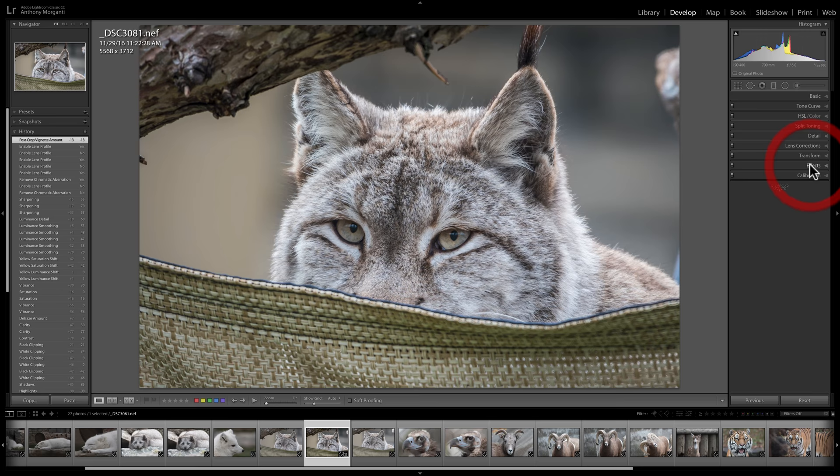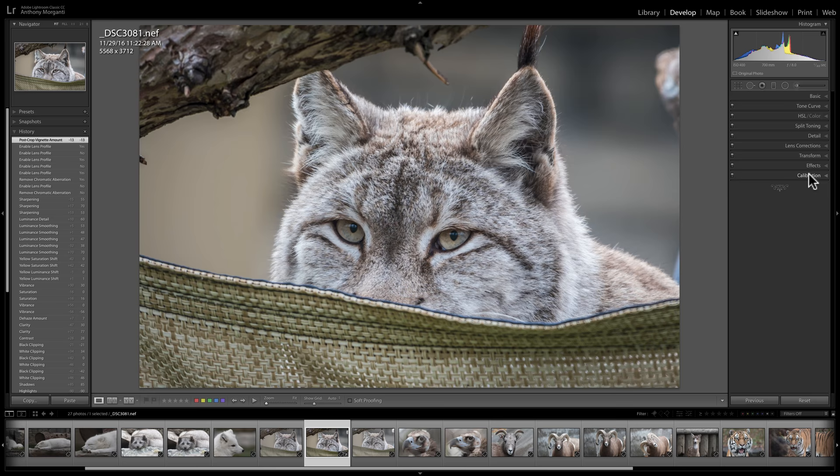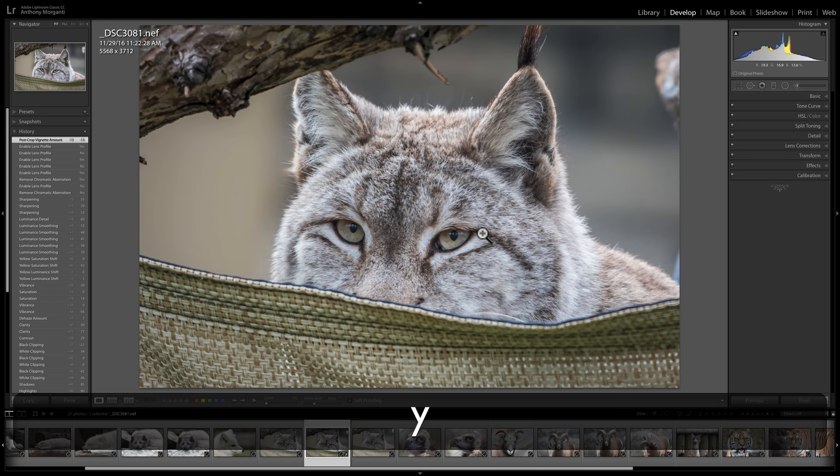Below that is calibration — we'll have a video on that. I consider this image to be completely processed. There's a before and there's an after. I could hit the Y key and you could see them side by side. Lightroom made it very easy. Now I need to export this image so I can share it with the world.